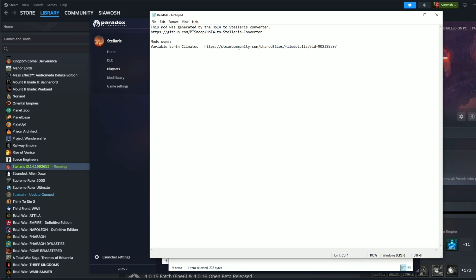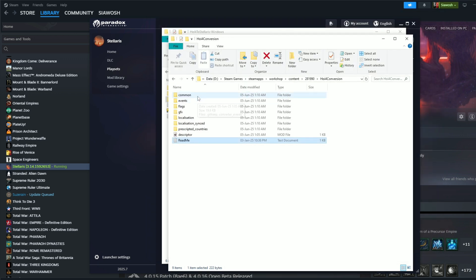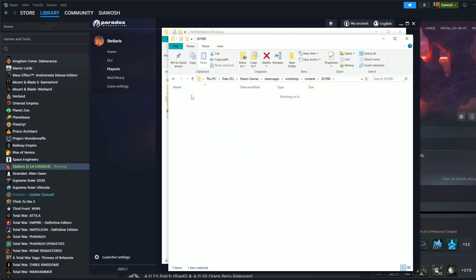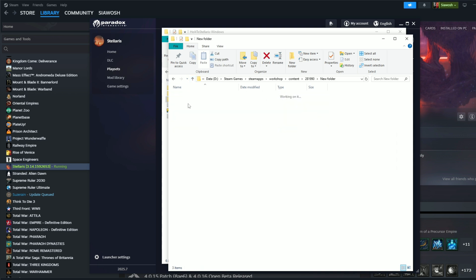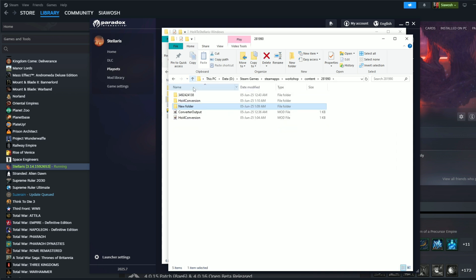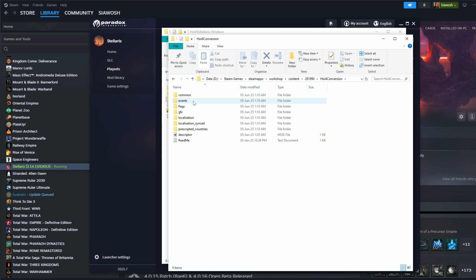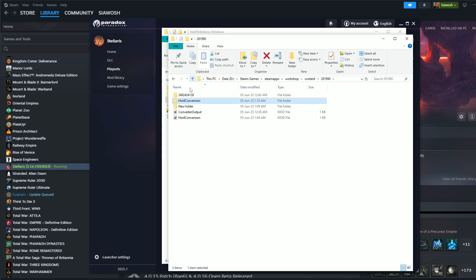HOI4 conversion. Let's see, the mod was generated, the HOI converter used mod uses variable earth climates. Huh, what's the difference between this and that? Common events, GFX, blah blah blah. And then it has a thumbnail.